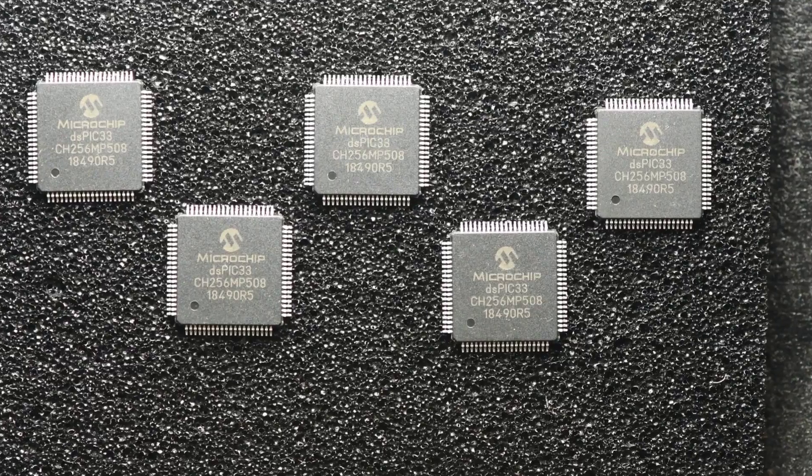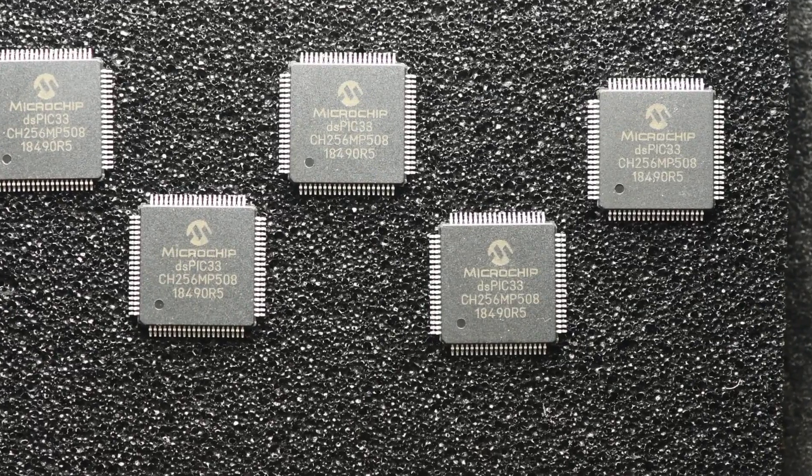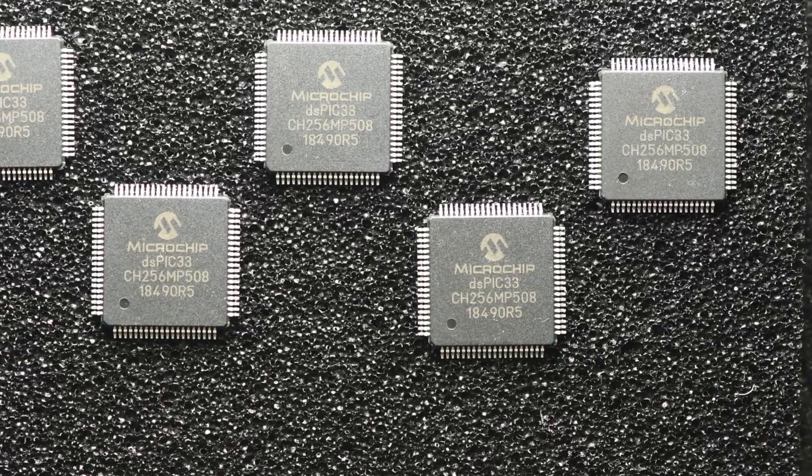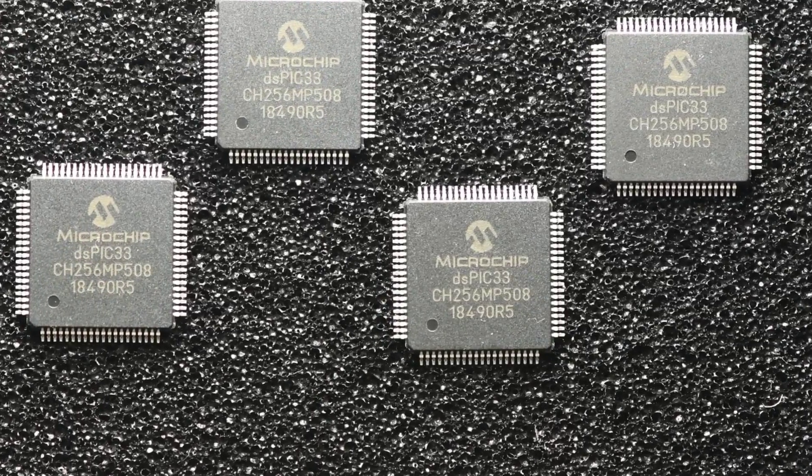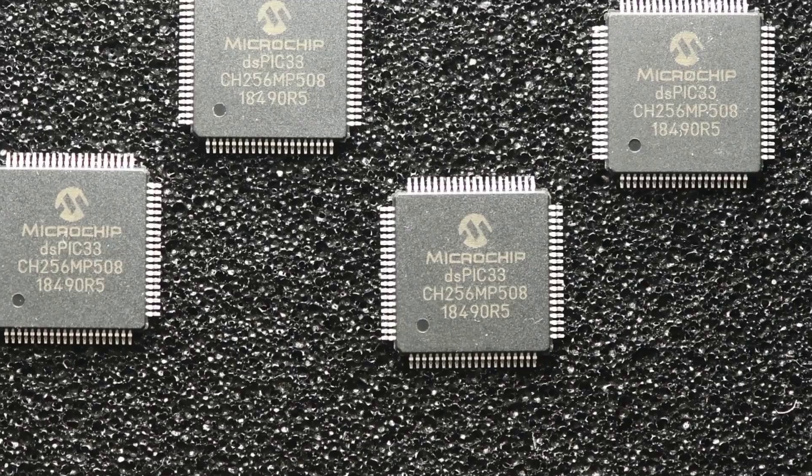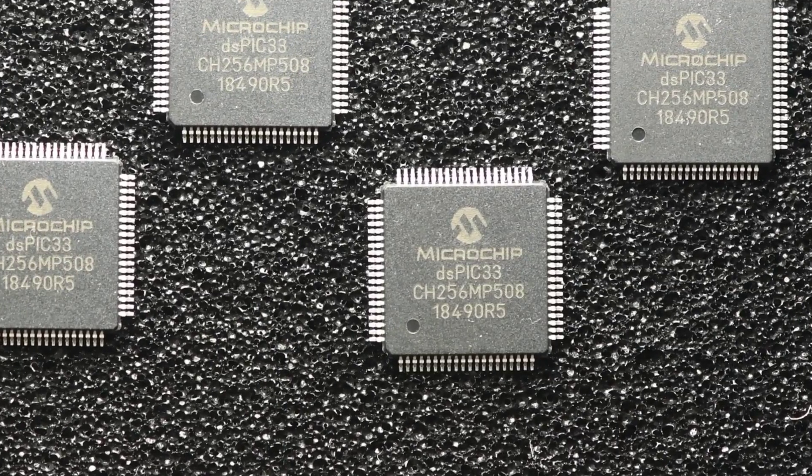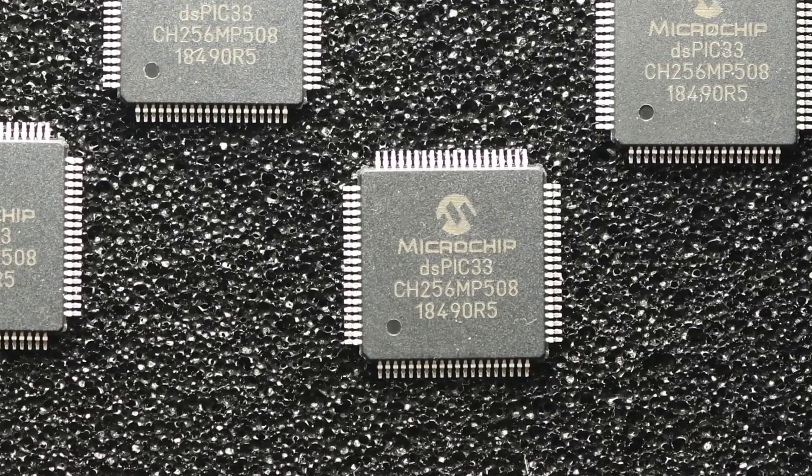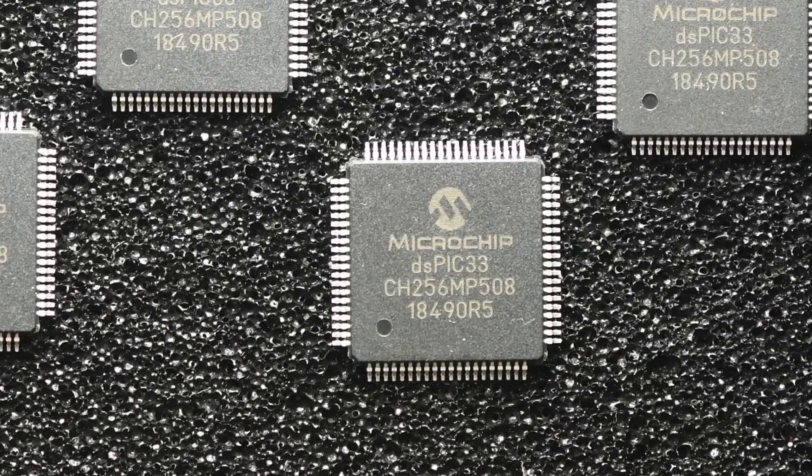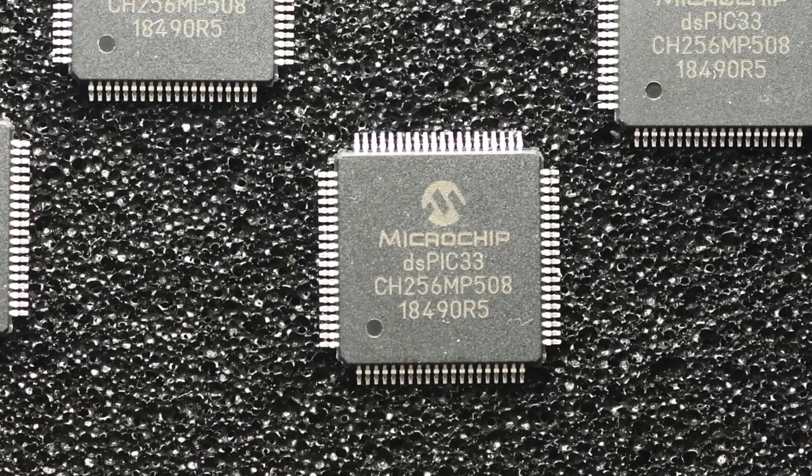Well, I ordered 10. And they all have a date code of 1849. A bit disappointing. But I kind of should have expected it. Optimism does have a downside.